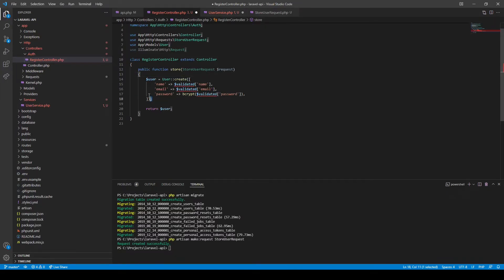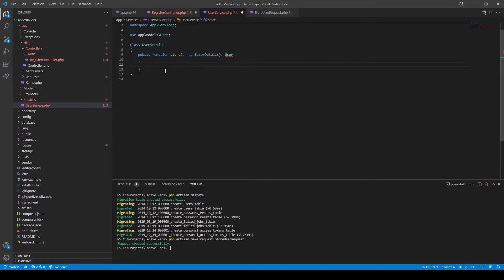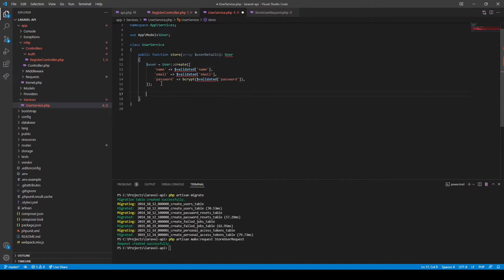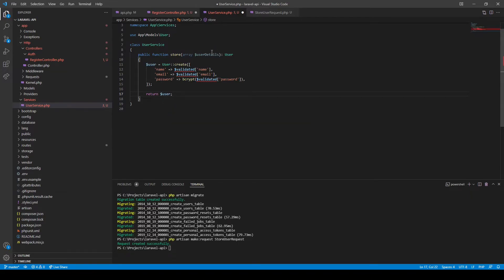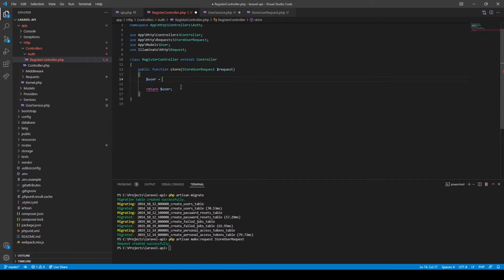We will basically take all the create logic and place it in a store method within this service class. Then we can ask Laravel to inject this service class directly into our controller method.